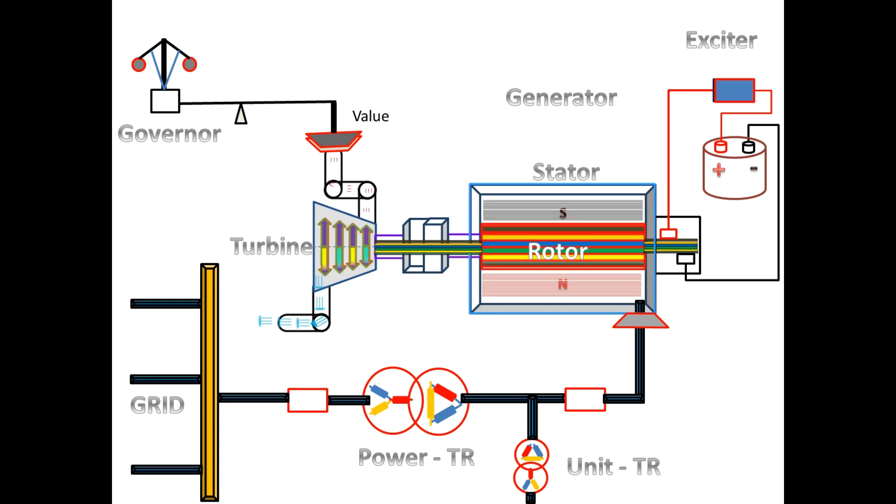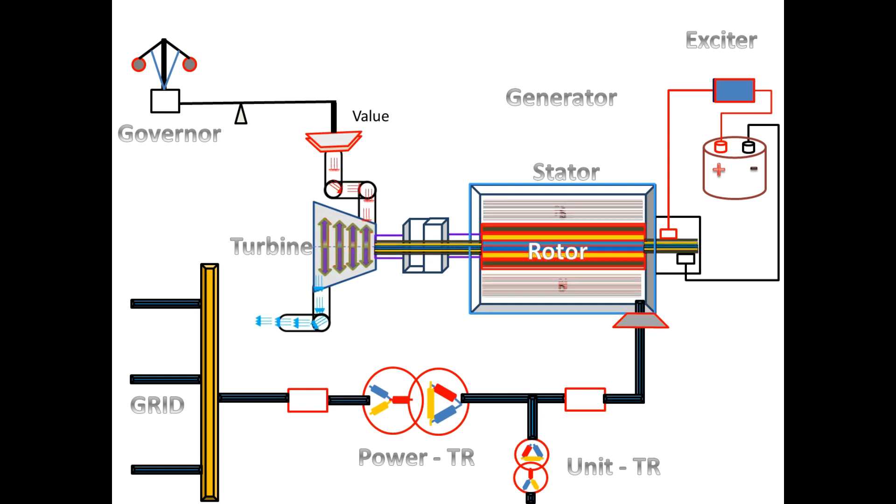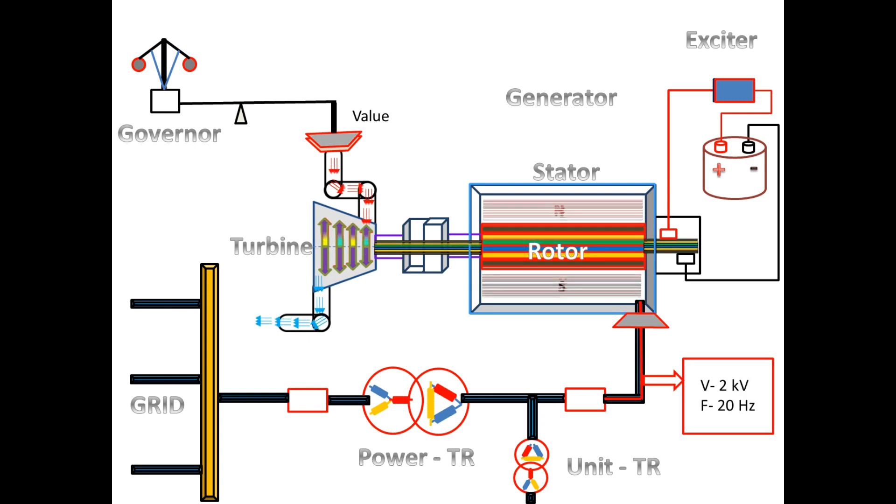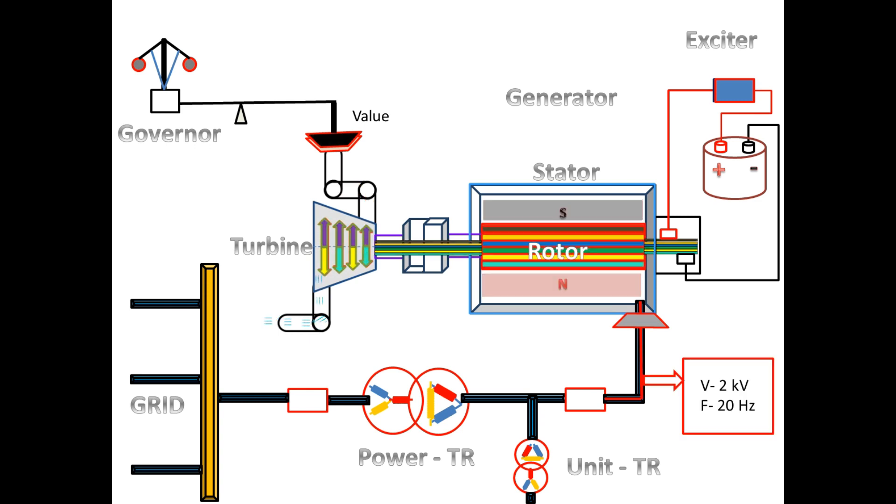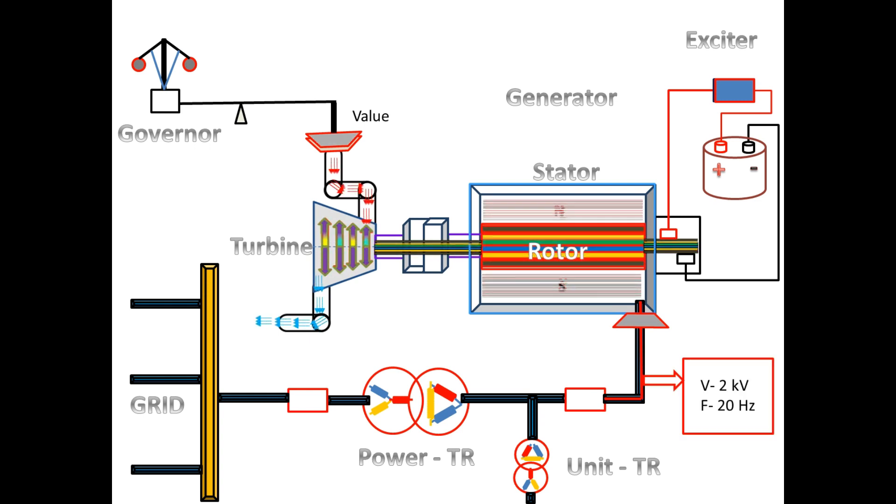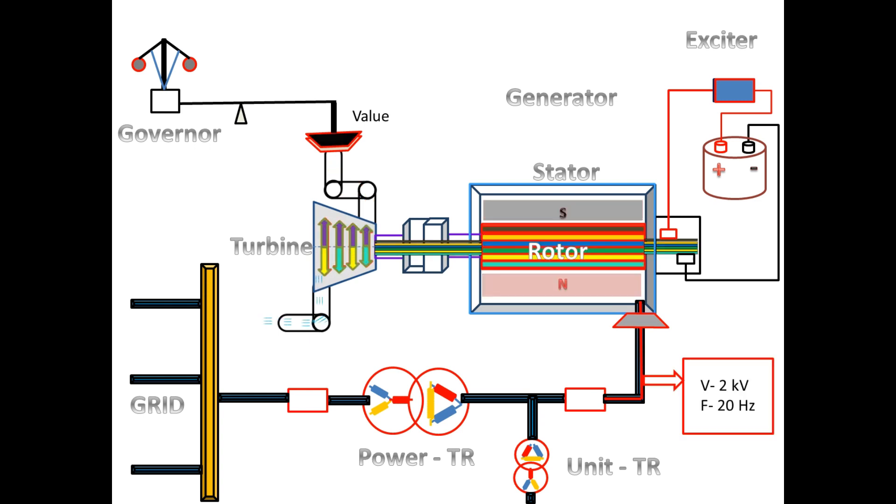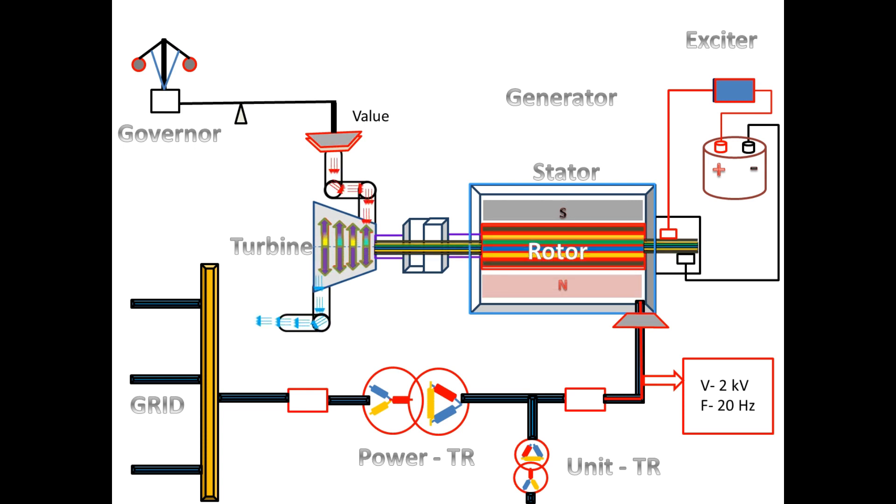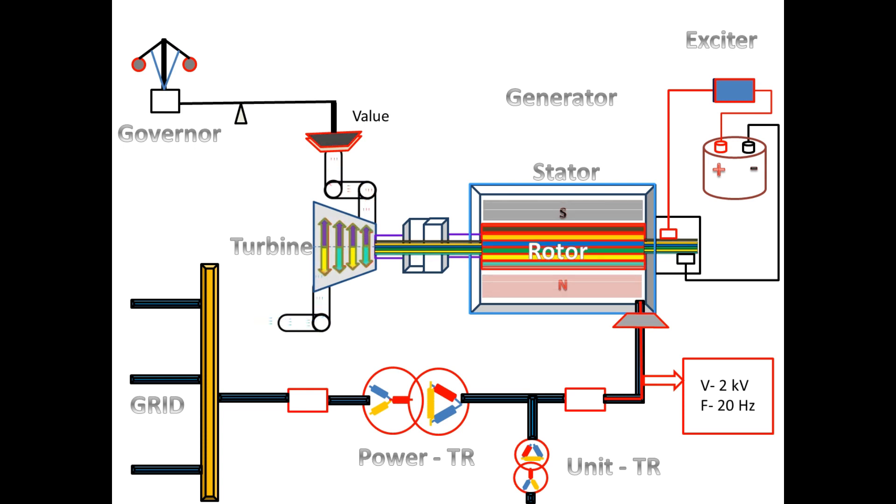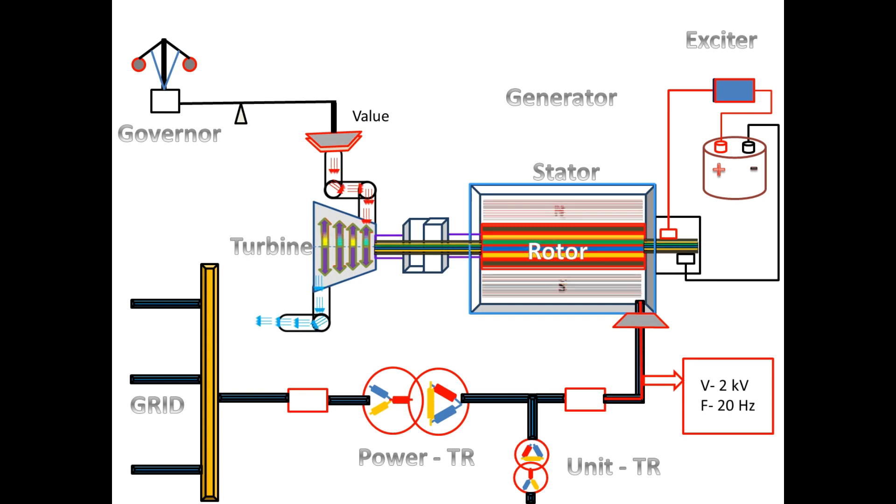From the rotor, the magnetic flux is cut by the stator winding. And depending on the rotor speed, the voltage and frequency is produced on the stator. Due to less speed, the stator produces only 2 kV and 20 Hz here.